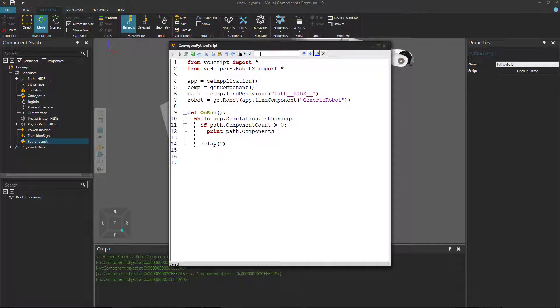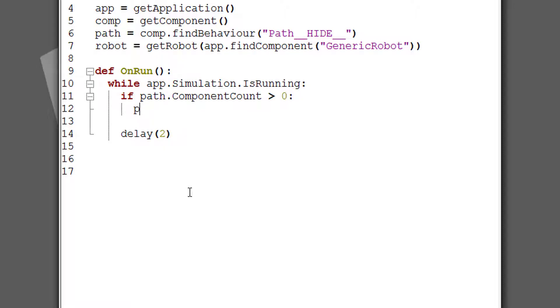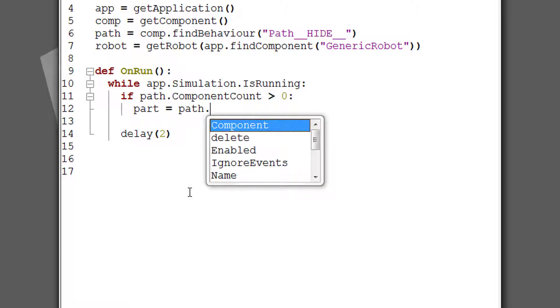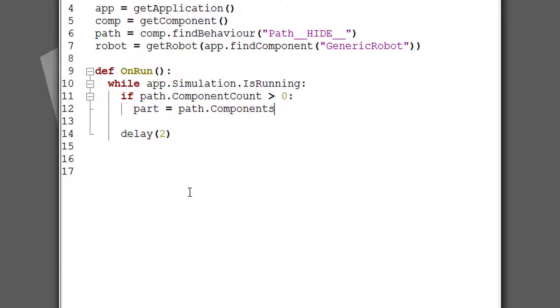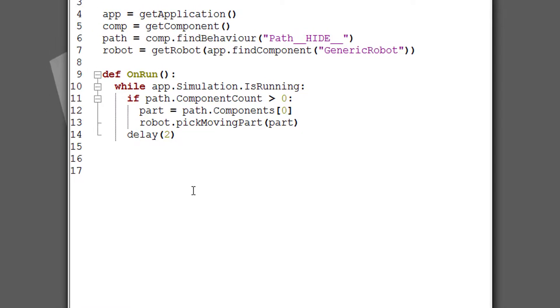Go back to our script and teach the robot to pick up one of those parts. So let's say when we know that the path has components on it, let's get the first part. So part equals path.components. This returns the list, we want the first item in that list. And then we're going to tell the robot to pick a moving part. And the name of that method with the robot object is pickMovingPart. And we can just pass the component or the node we want the robot to pick up. So in this case, it's the part that's on the conveyor.